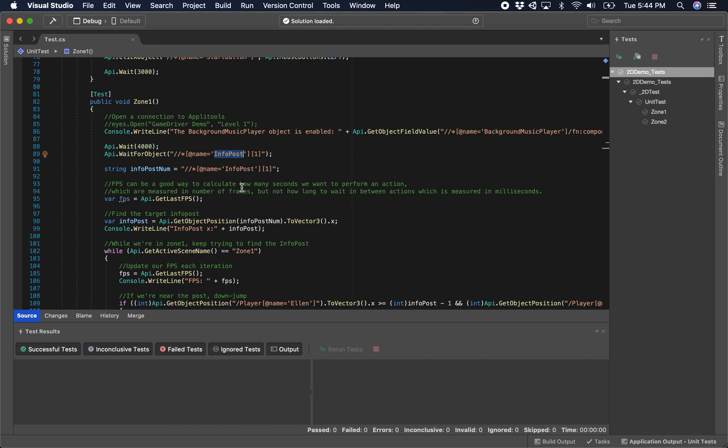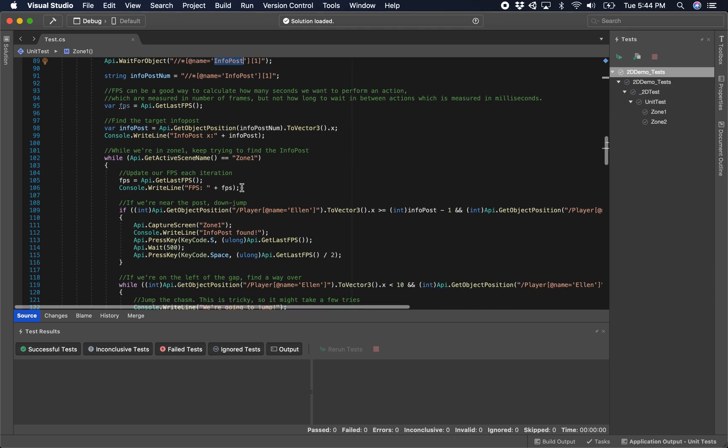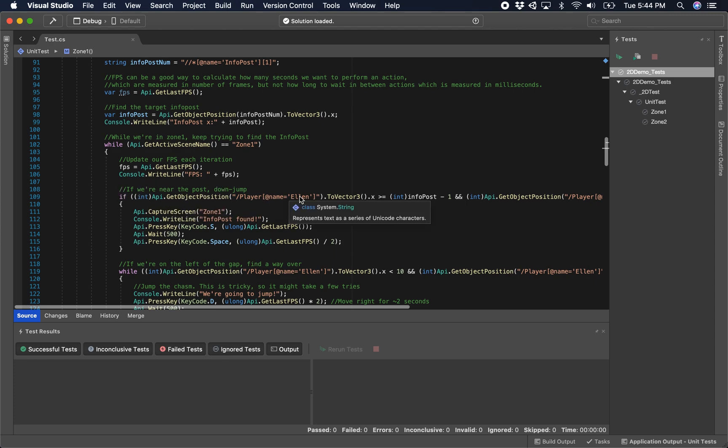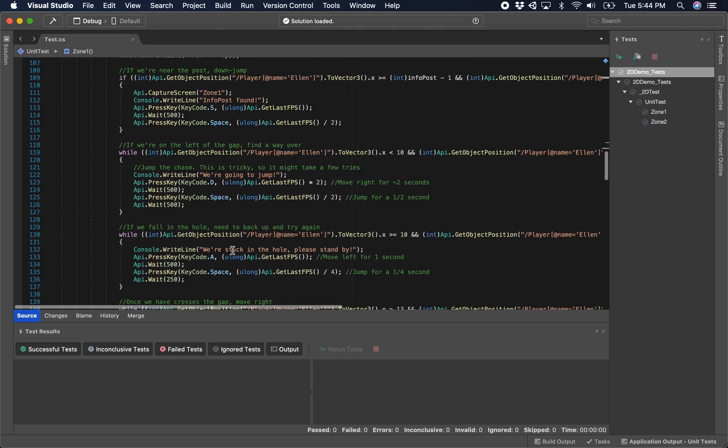Just to give you a sense of how this works, when we're at the post that we're looking for, basically comparing the player position to that of the info post plus or minus one on the x-axis, we're going to press down and jump.